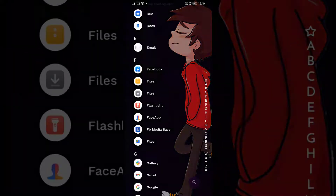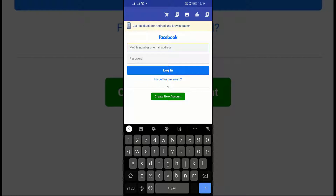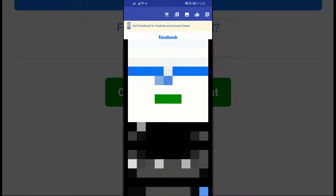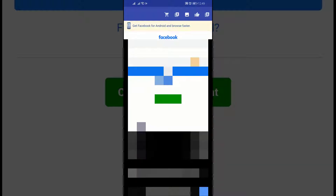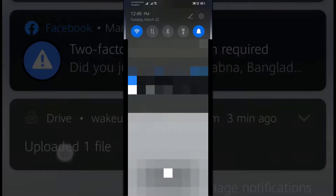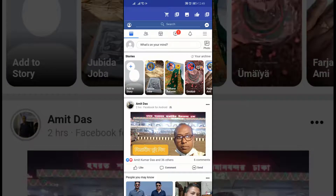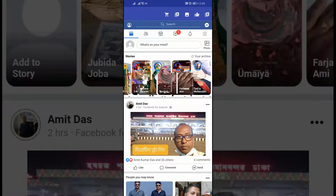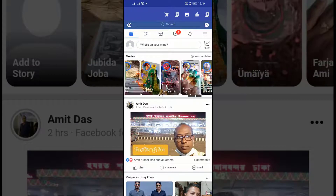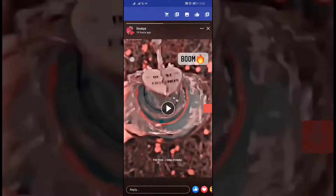I'll let you know the name of this app at the end of this video. Now let's check how it works. After downloading the app, login with your Facebook ID. Here you will find the same stories from your Facebook friends. If you want to download a story, just tap on the red down arrow.